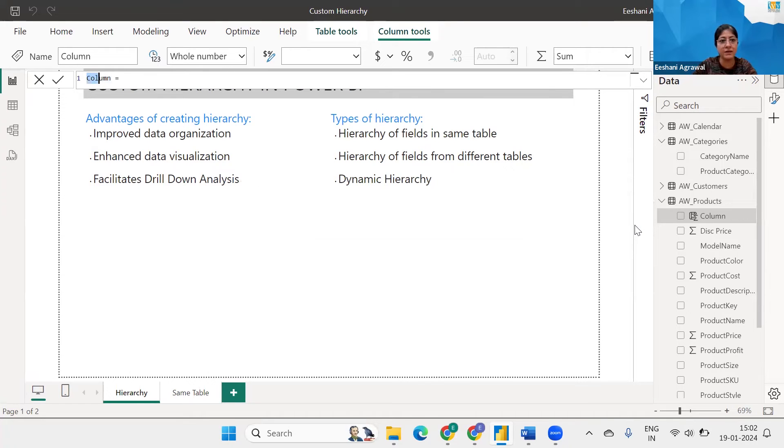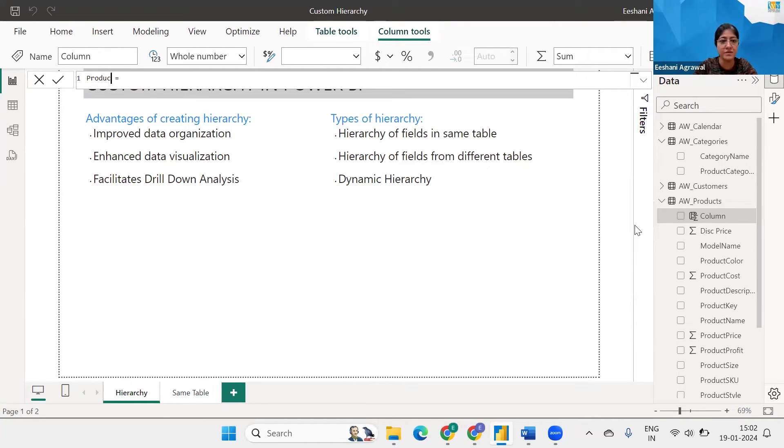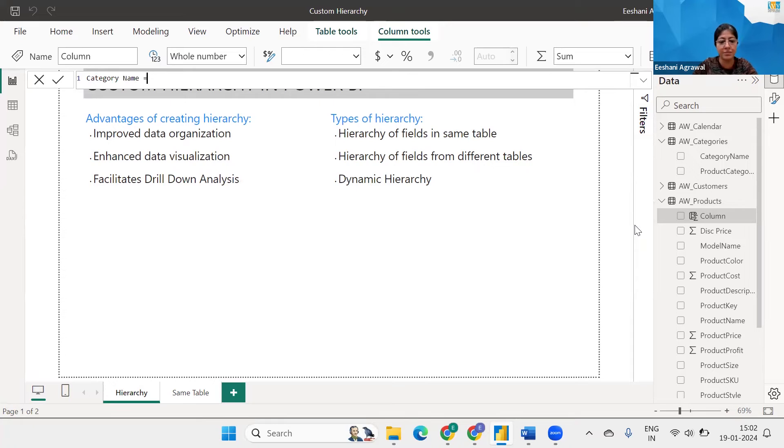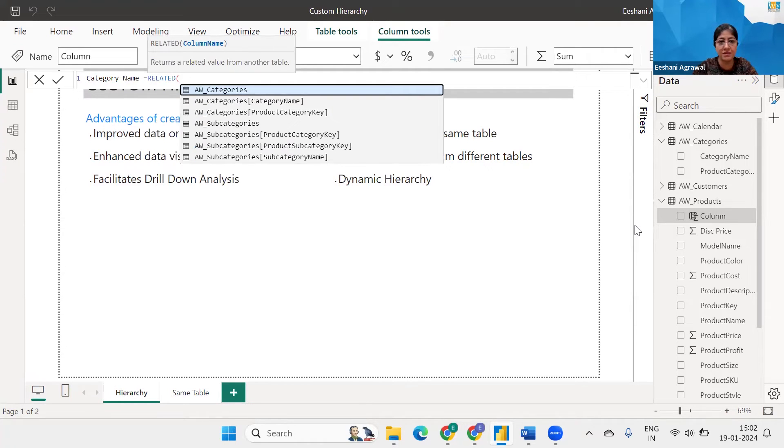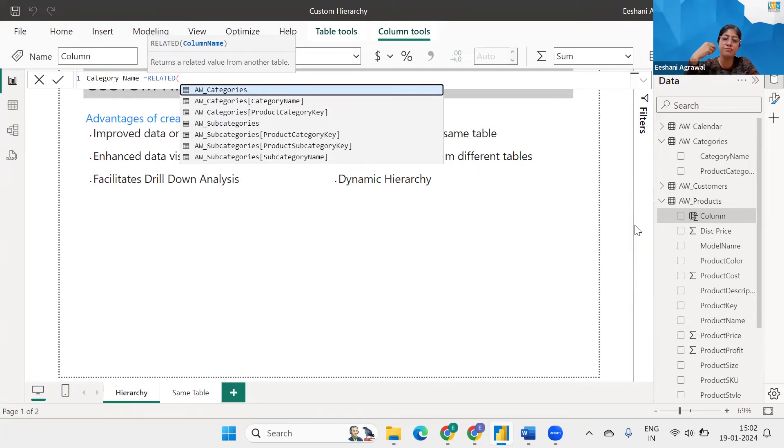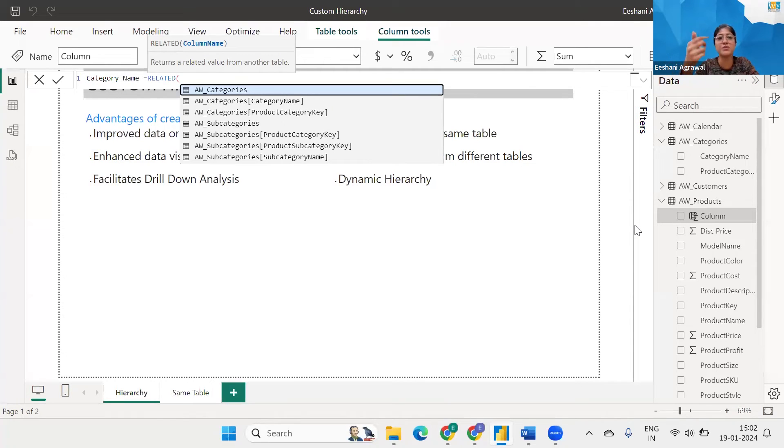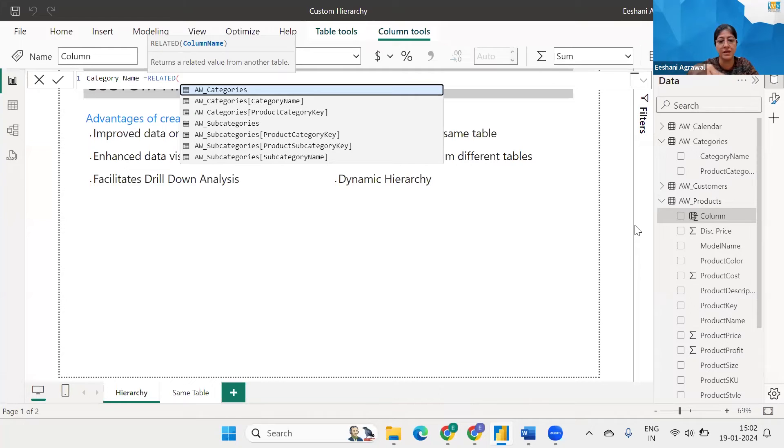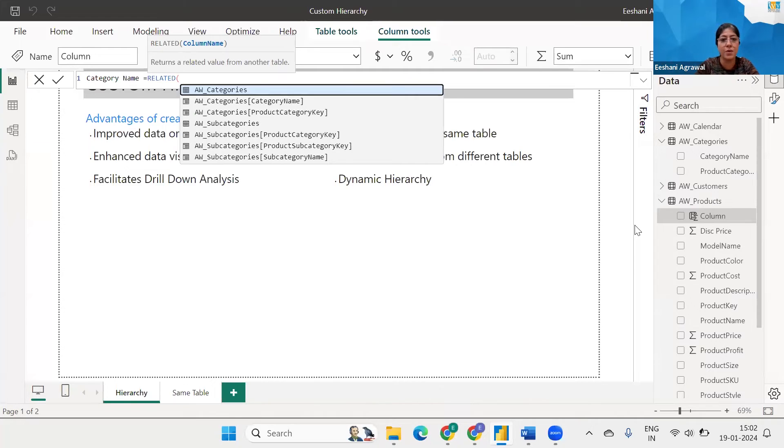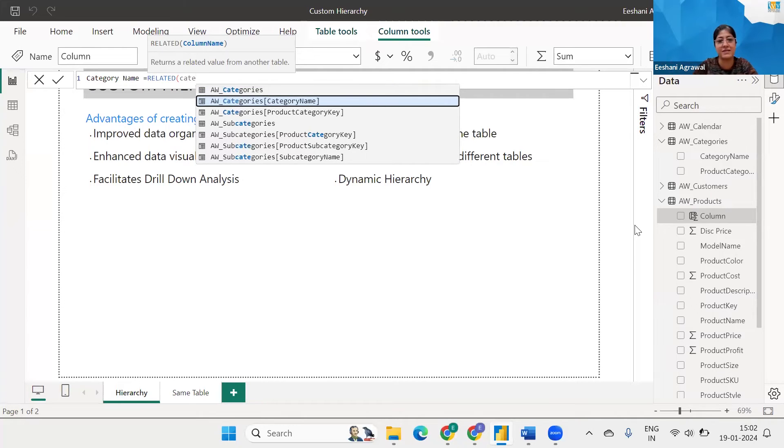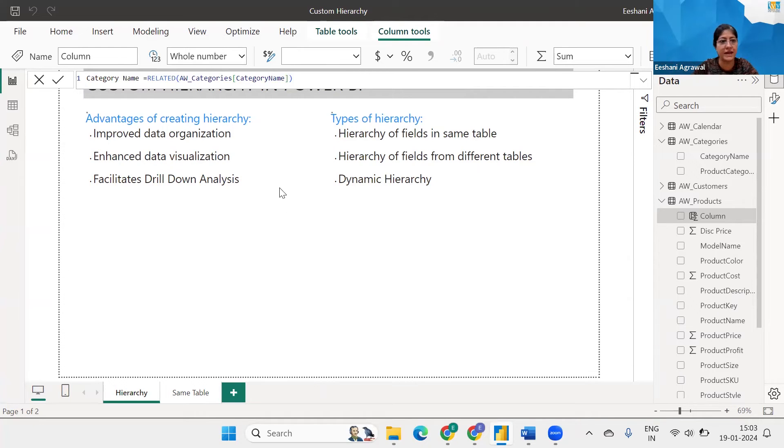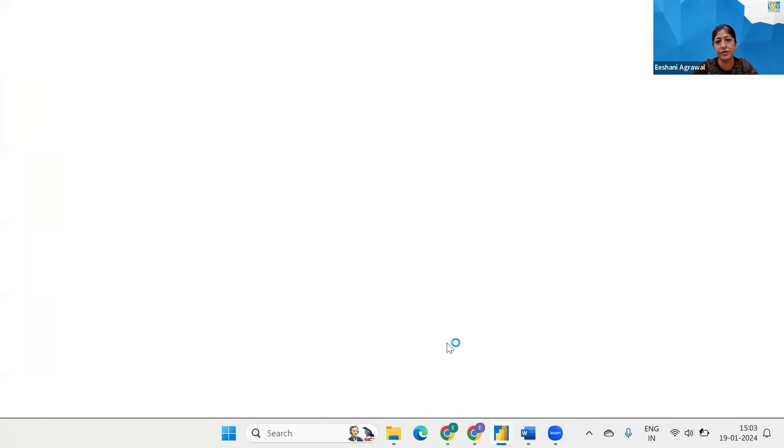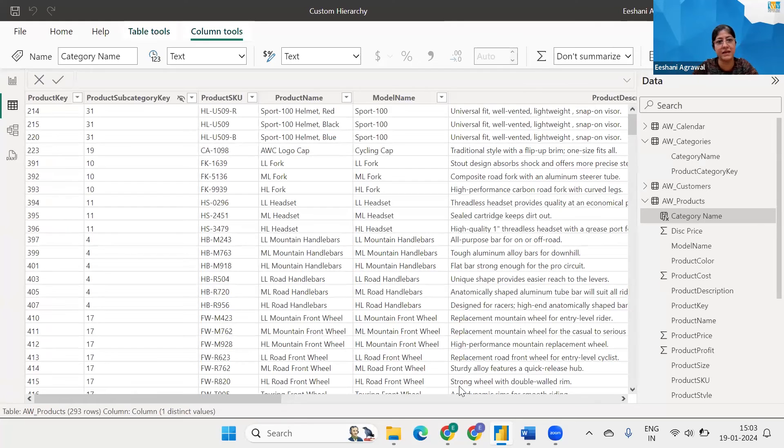And over here I'm going to bring the product name. Product name is there we're going to get the category name. So category name we'll use related. What related does is helps us to bring information from the tables which are having relationship into another table. And what I want is category name. Press enter and you will see we'll get a column over here with the category names.